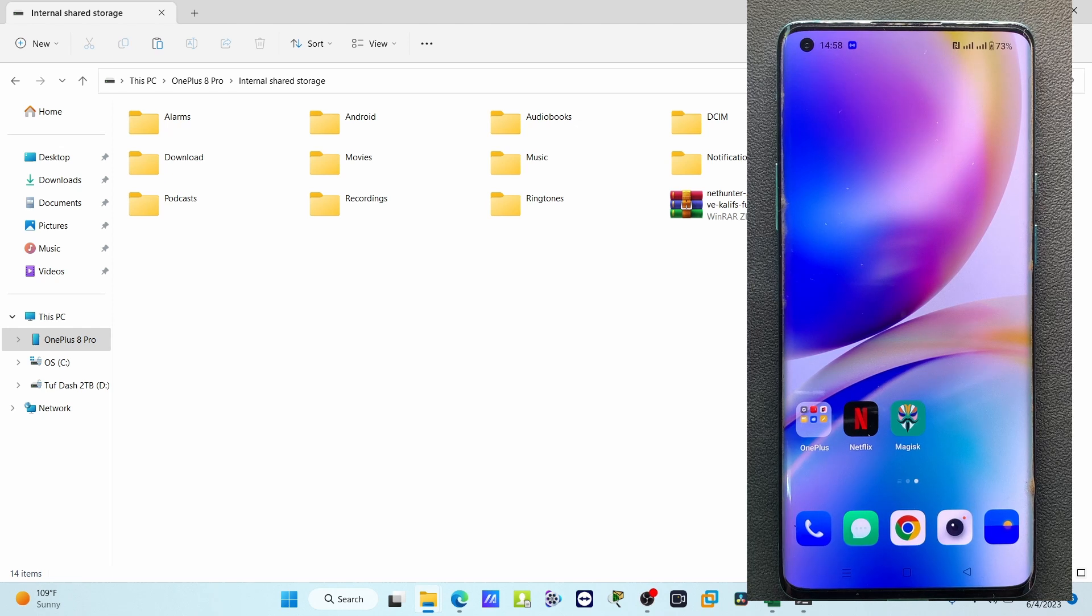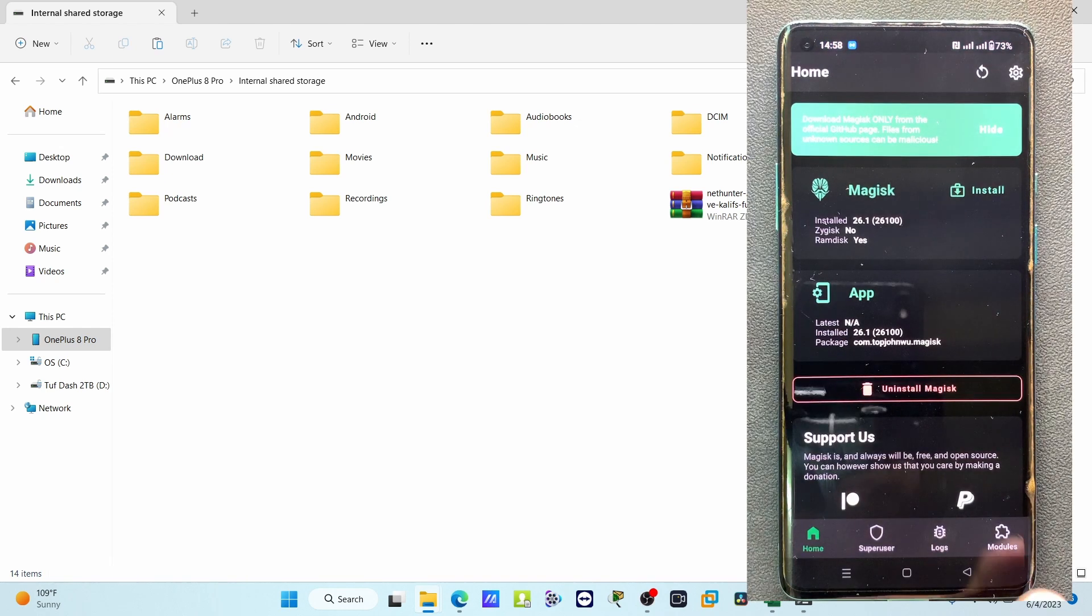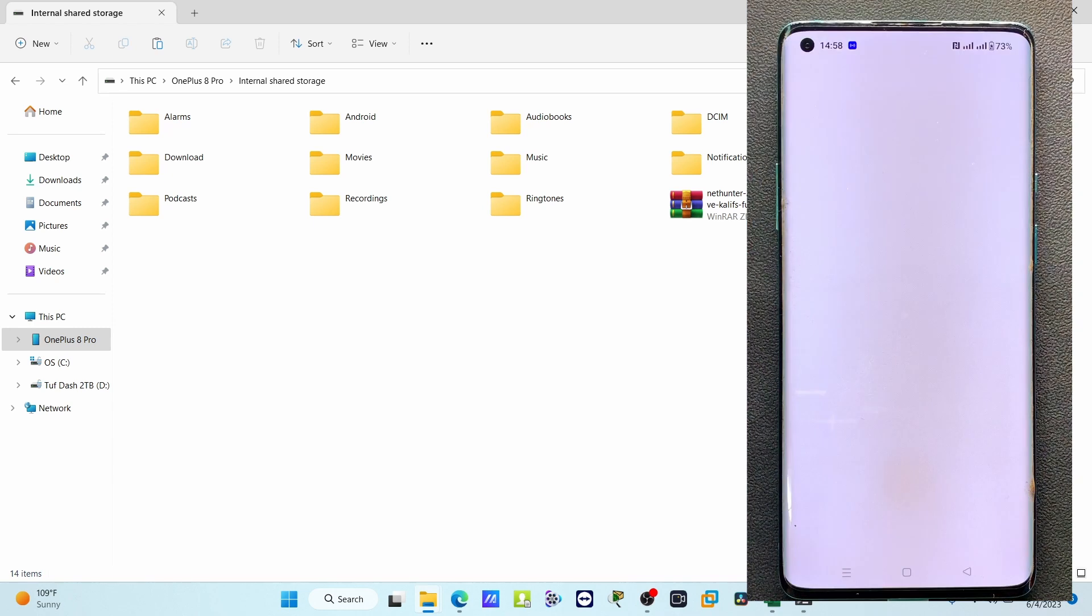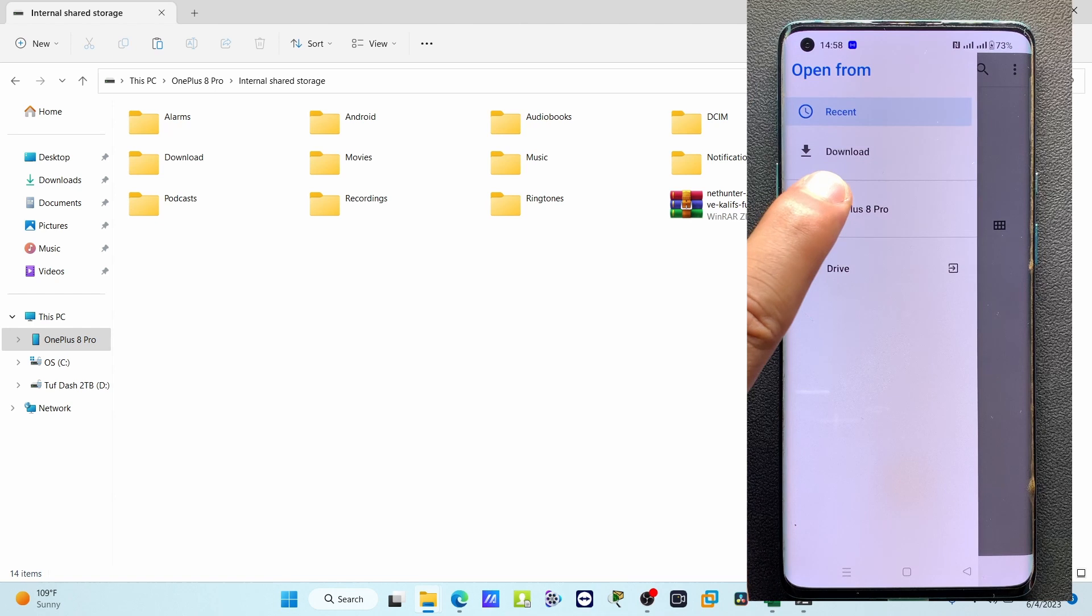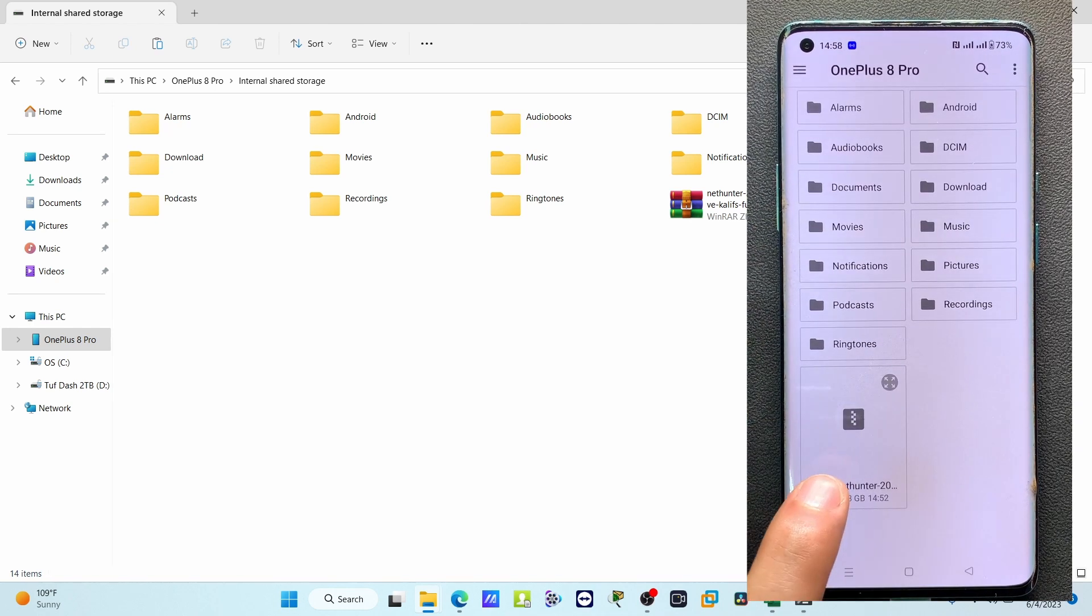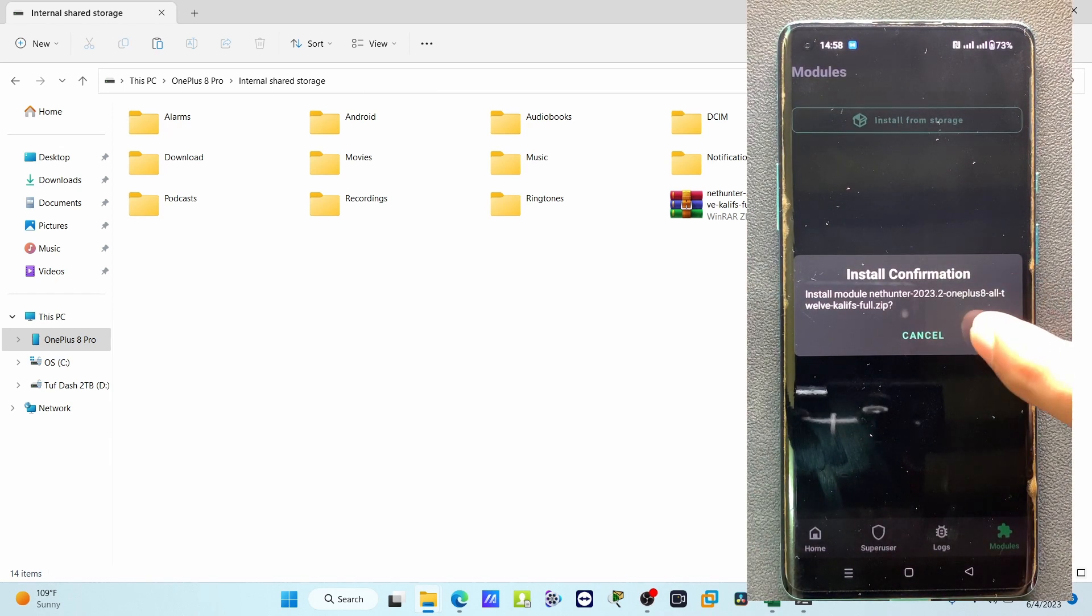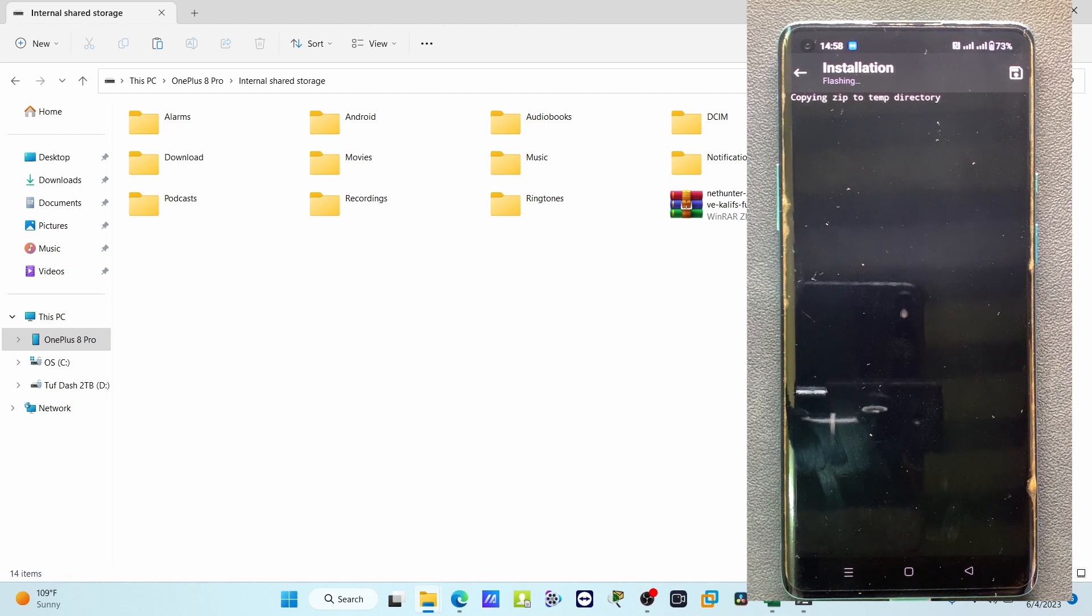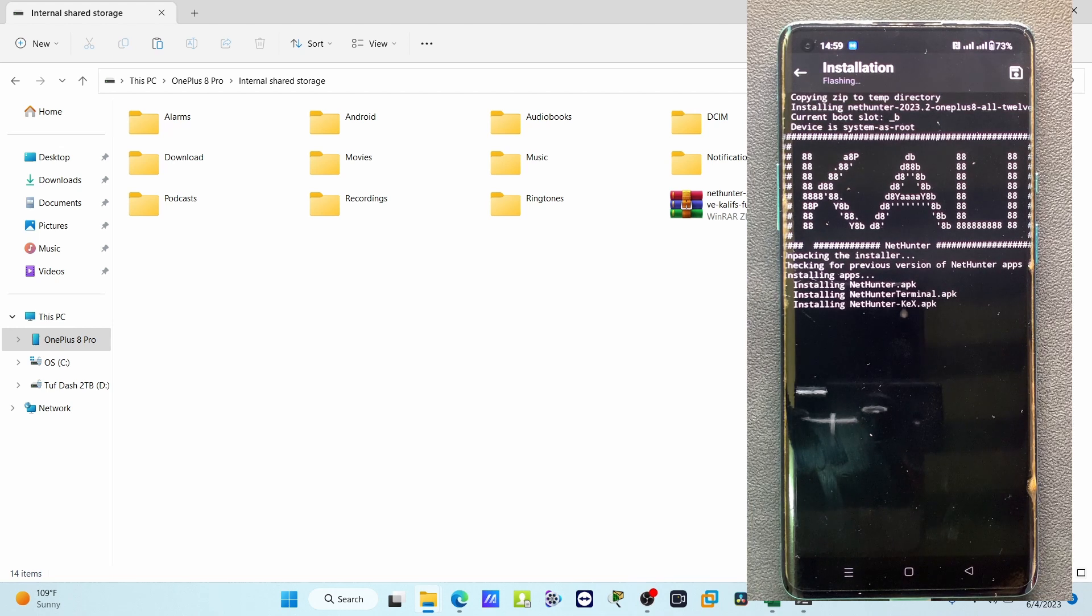Just open the Magisk manager. If you go to modules, you can select install from storage. Then you have to navigate to the file location. Here you can find the NetHunter file. Just select this one and it is asking for confirmation. I will click yes.